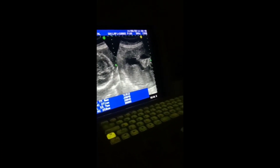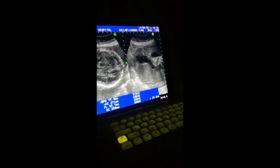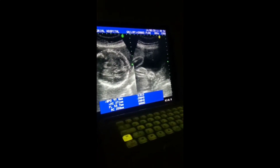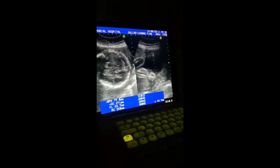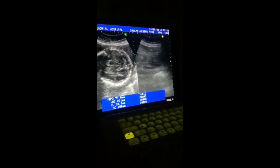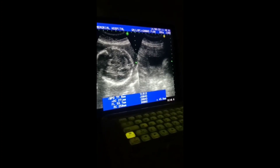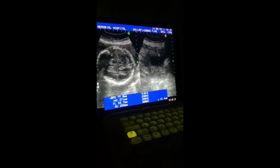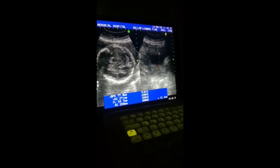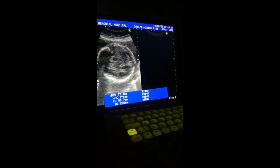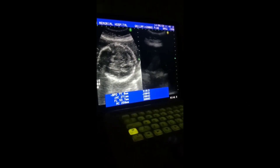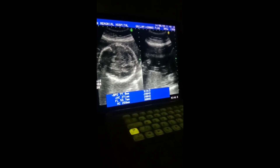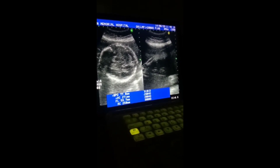This is one pocket. This is the next pocket — the tricuspid area. This is the third pocket. I will do the umbilical cord Doppler. This is the umbilical cord on grayscale.